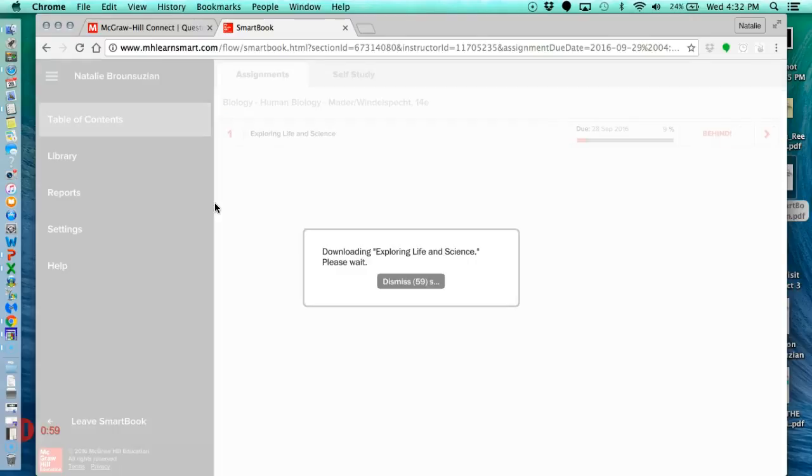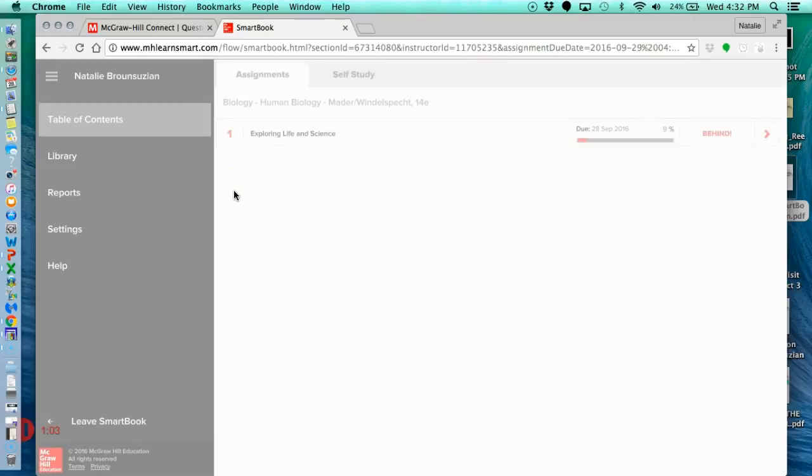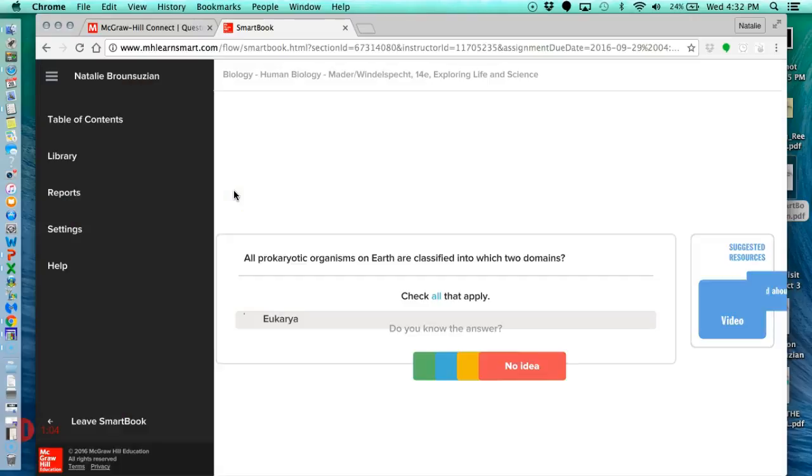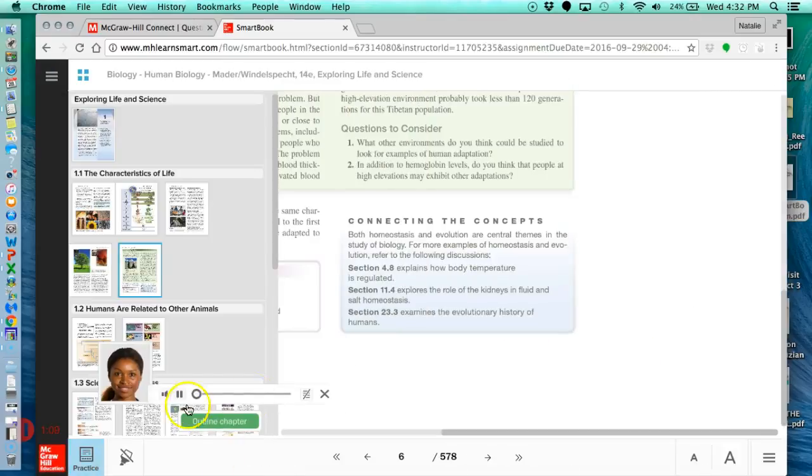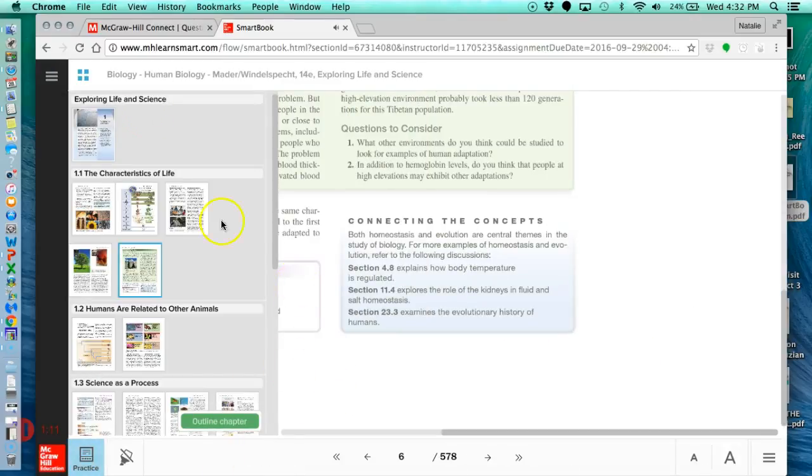And it'll basically load a type of e-book for you to do all of your reading in. And I'm going to click Read just so I see a similar screen to what you do.